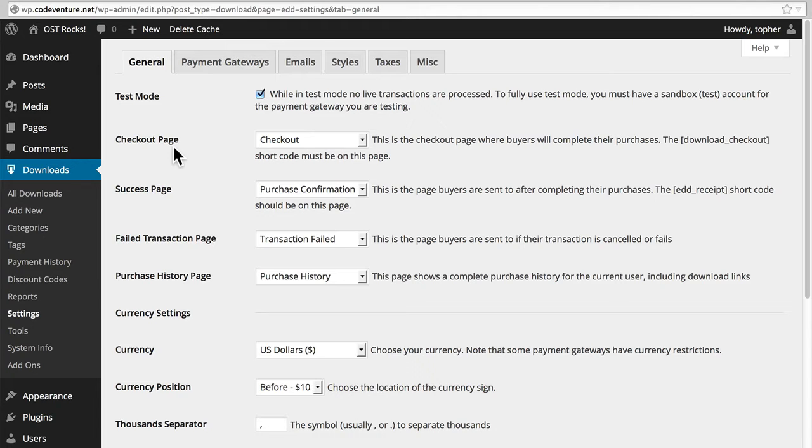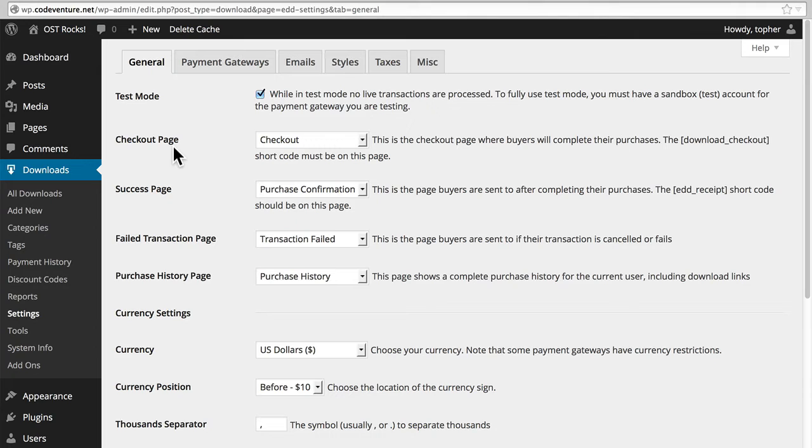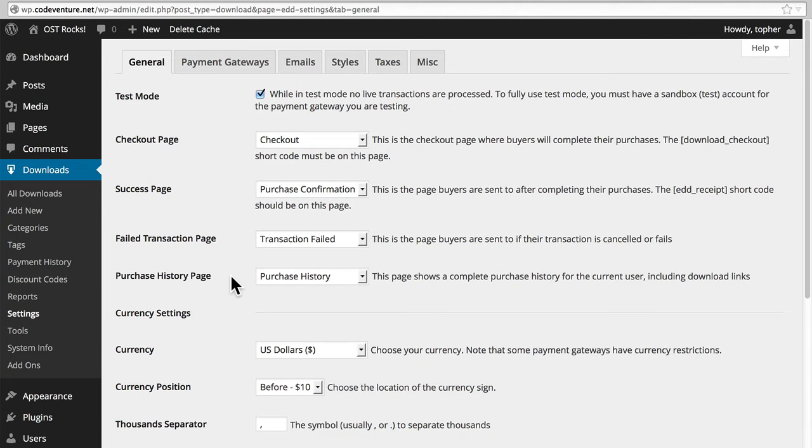Next here you can see where we set what pages have what function for EDD. I mentioned in another session that we could create our own pages if we wished. If you did, this is where you would go to tell EDD where your new pages are. We have one for Checkout, Success, Failed Transaction, and Purchase History.